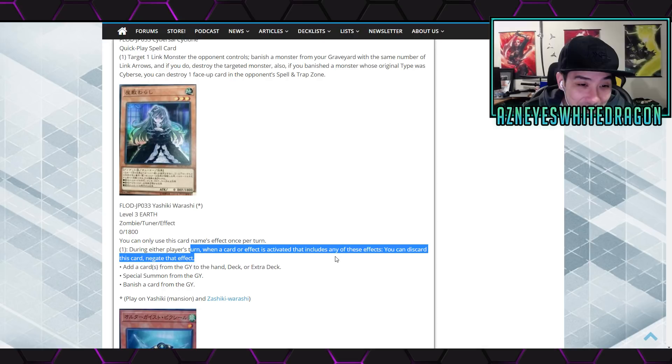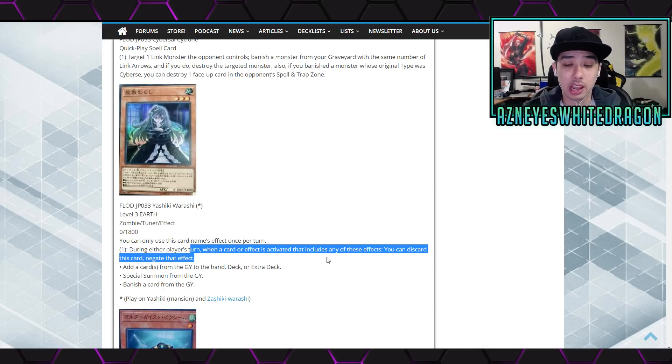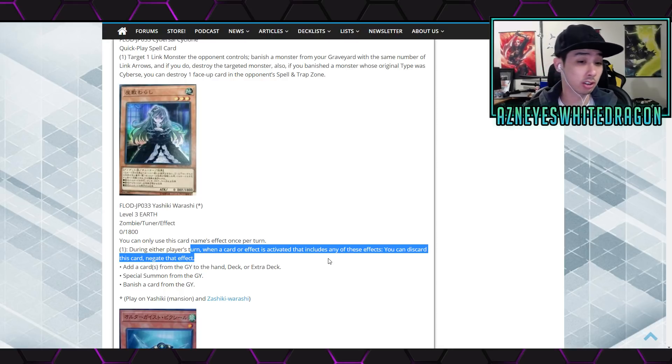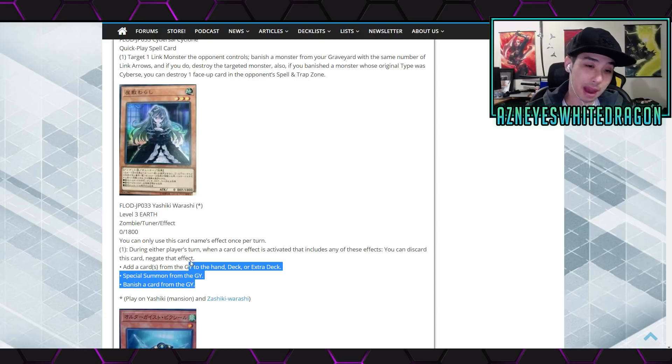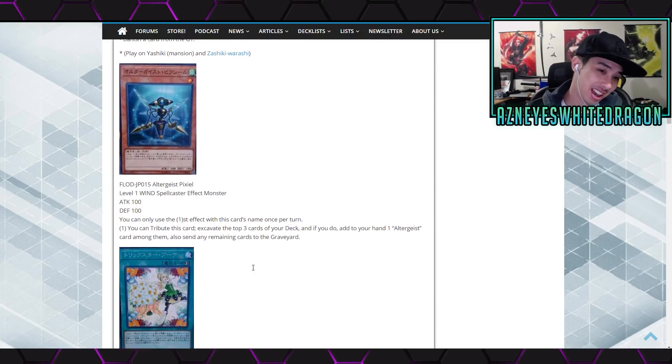Any of these effects? Like dude, why do they give the cards like 50 different effects? Like oh negate just the effect of one mod. This was like oh you want to add from the hand deck extra deck, special summons from. It's like dude, you just give, like the power creep is real with the hand traps.